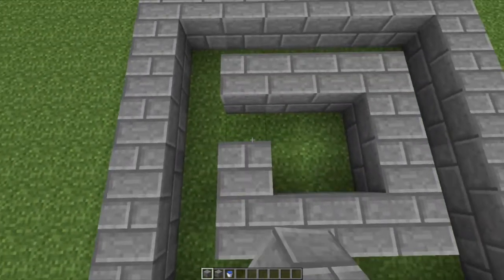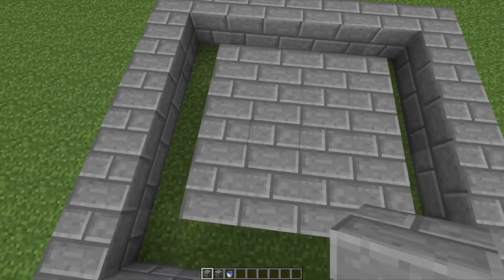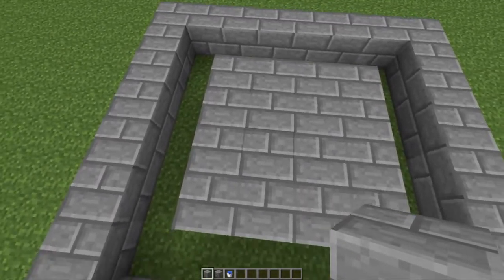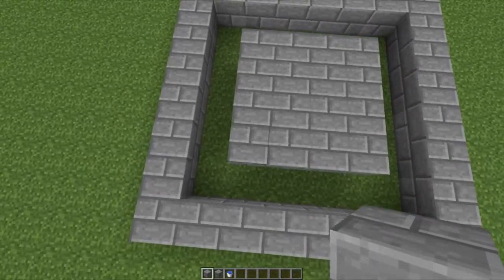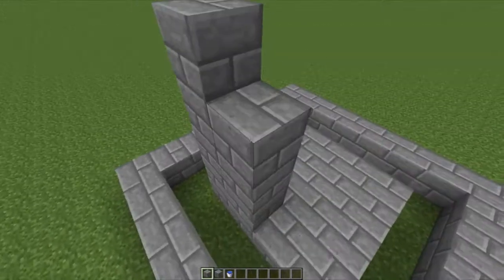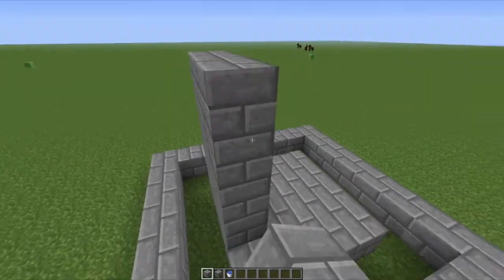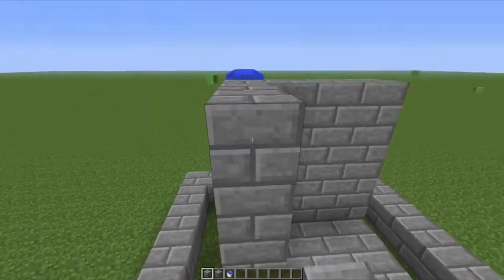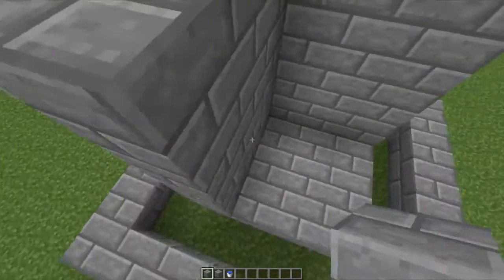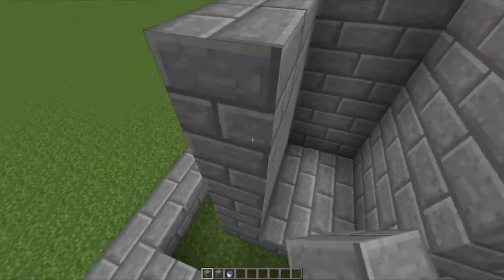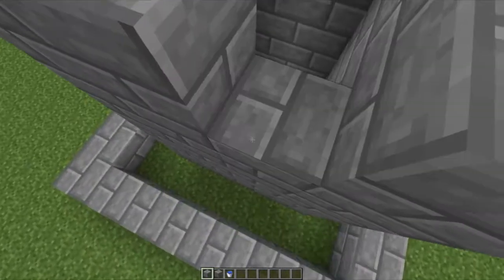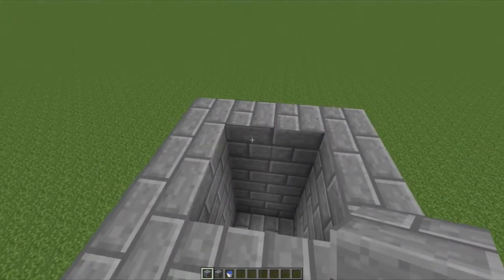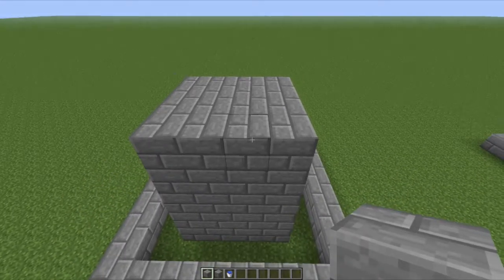Place stone bricks four long and four wide in the center, then make it about five high. There's no need to fill it in because that's where the water will go. Then put stone bricks on top to cover it up.